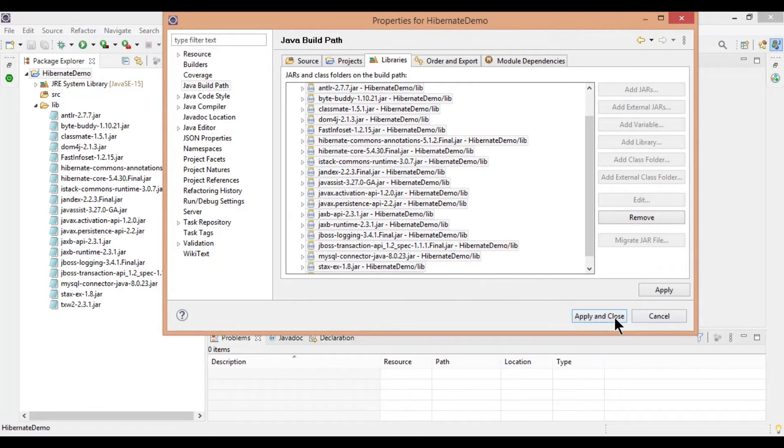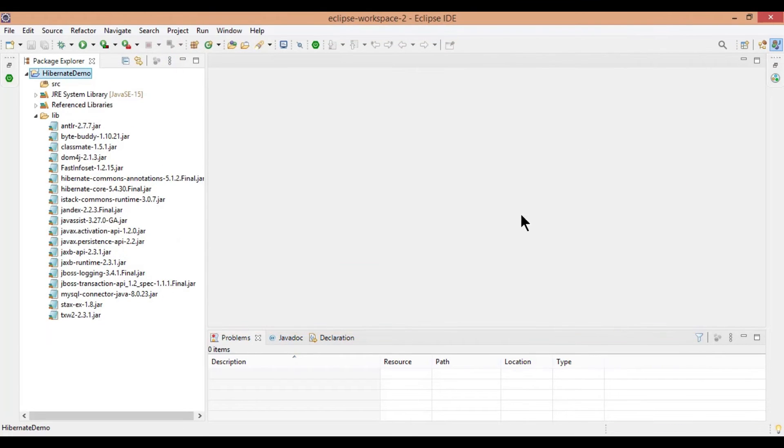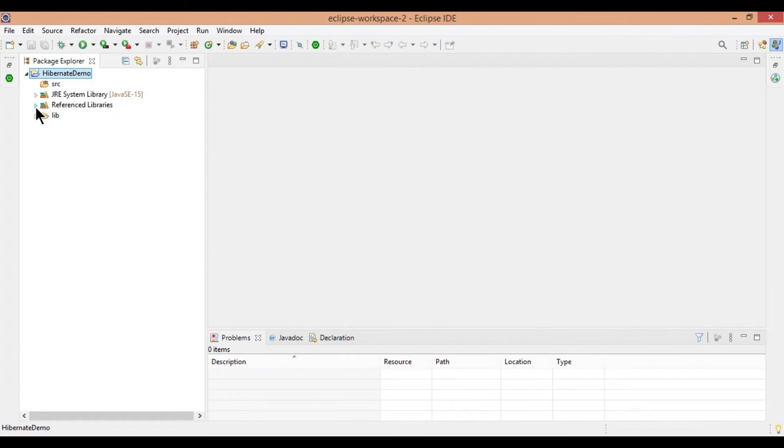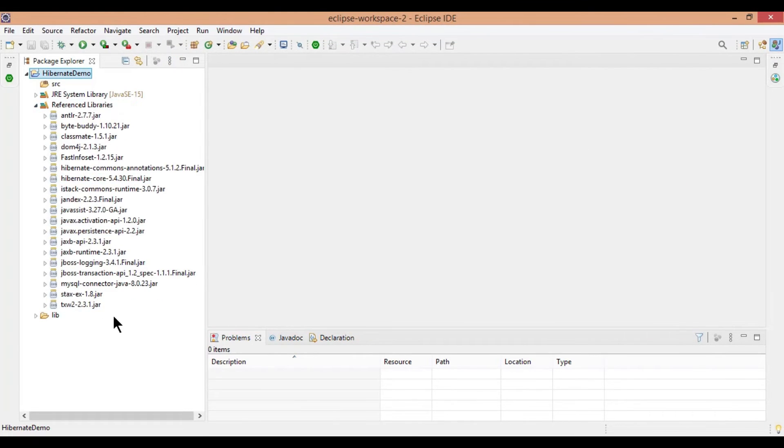Once you click on apply and close, you will see referenced libraries added under your project.